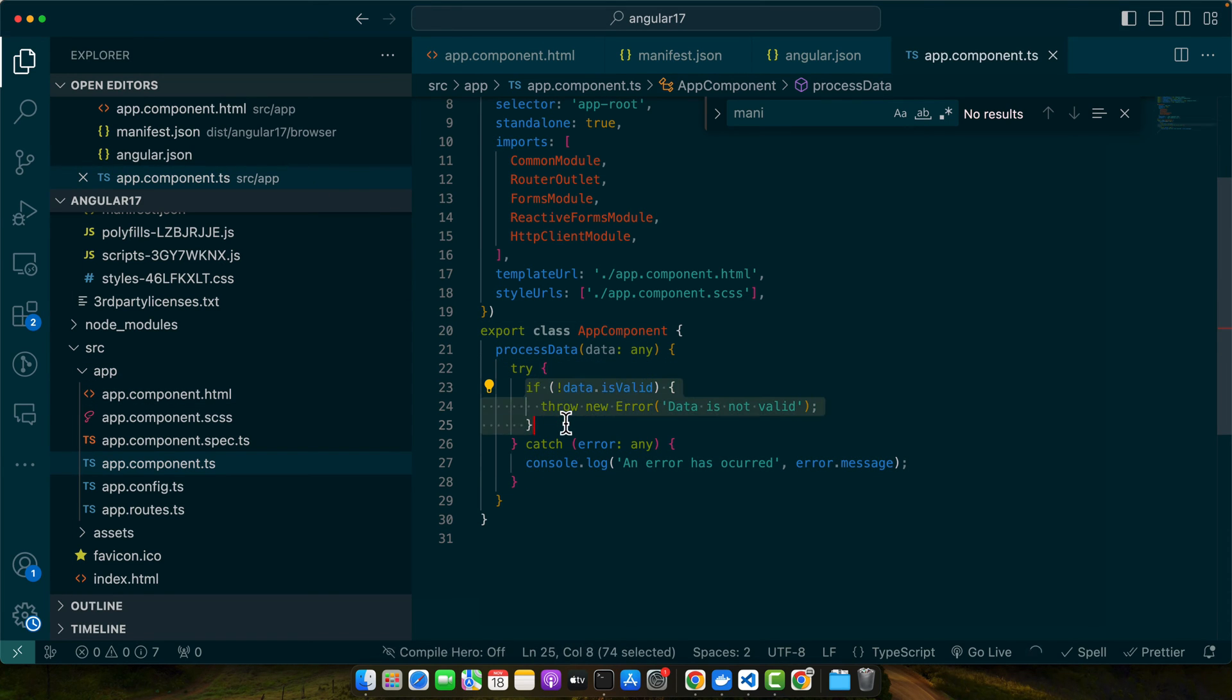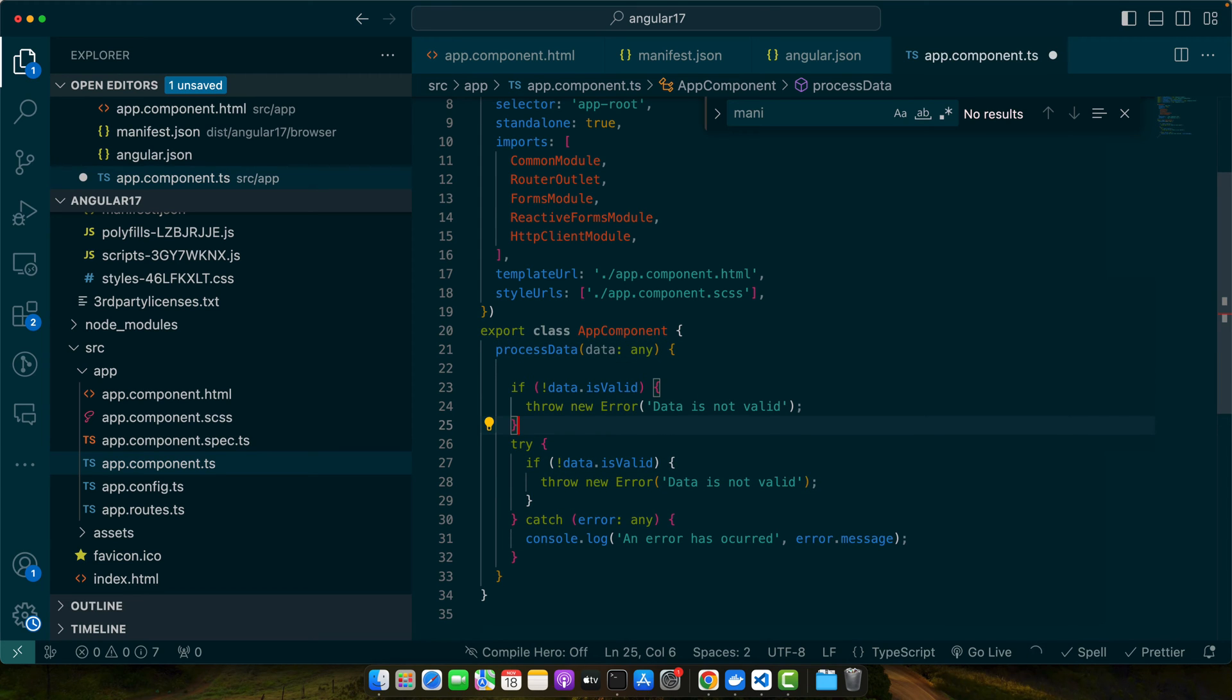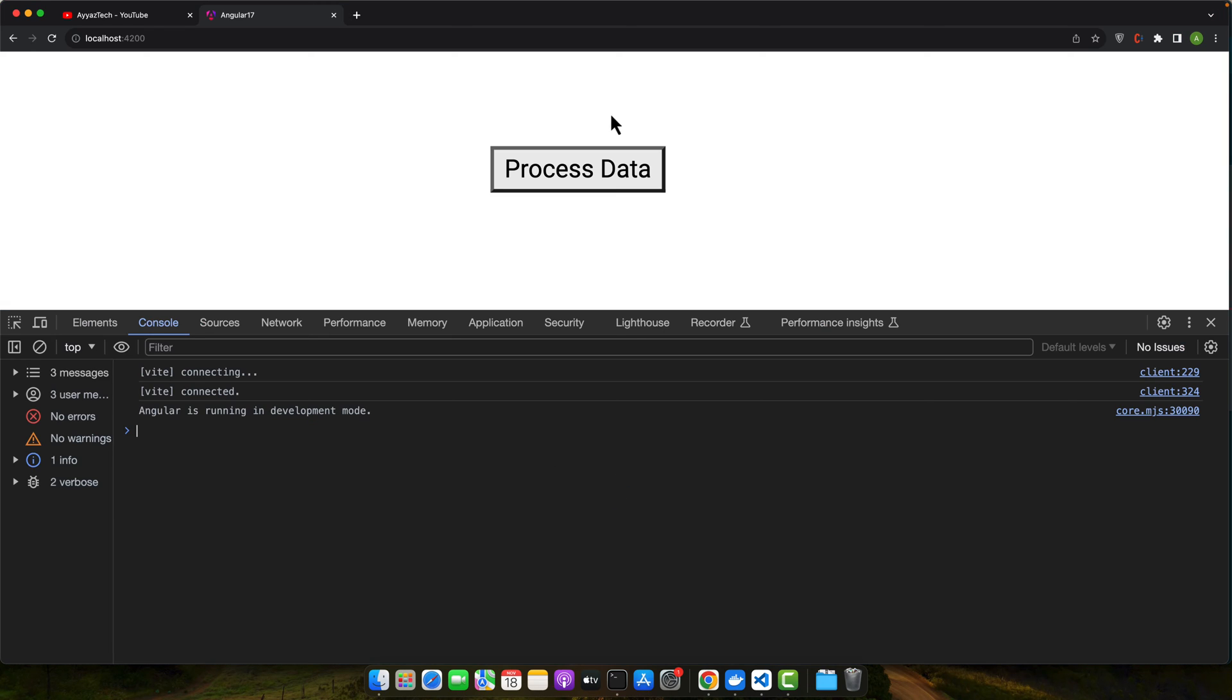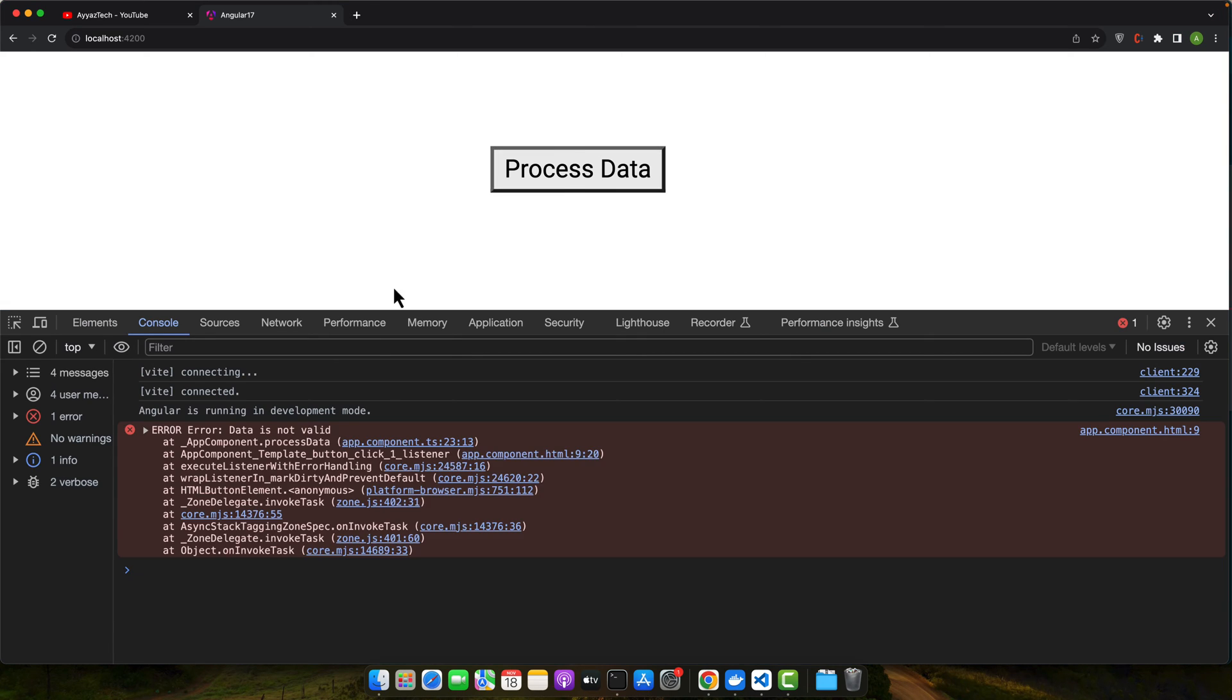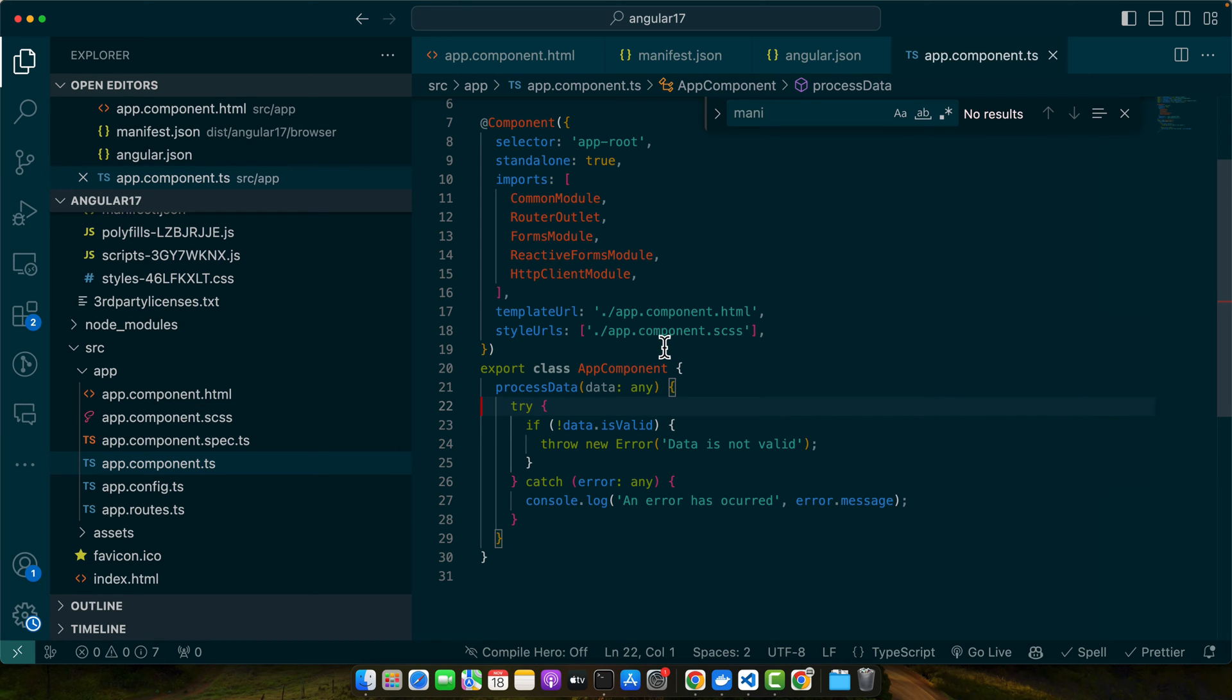But in case if I don't have the try-catch or if my code is outside of this try-catch block, then you will see that there are errors in this way in the console. Here if the data is not valid, an error is thrown which is then caught and handled gracefully.